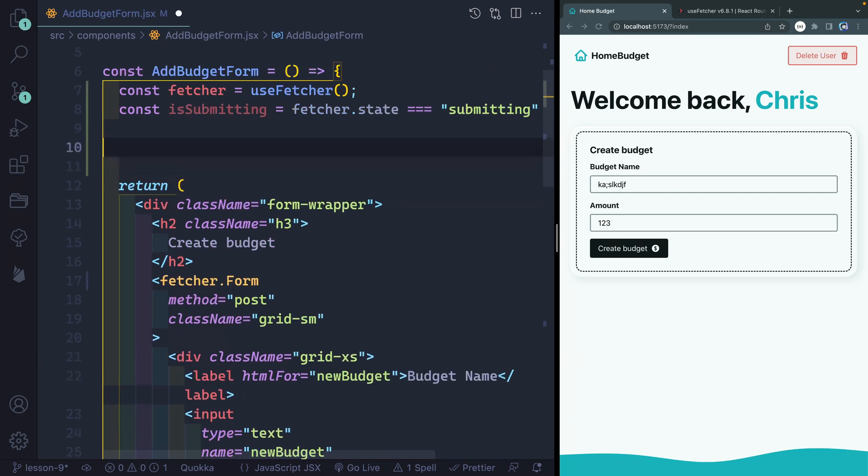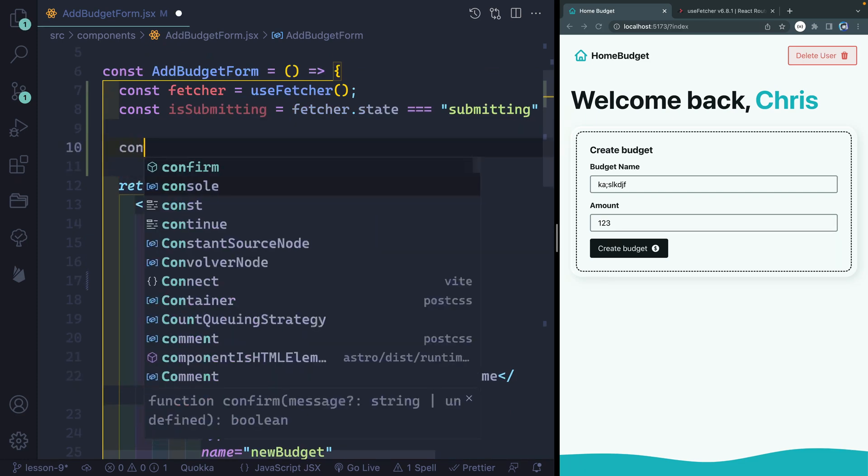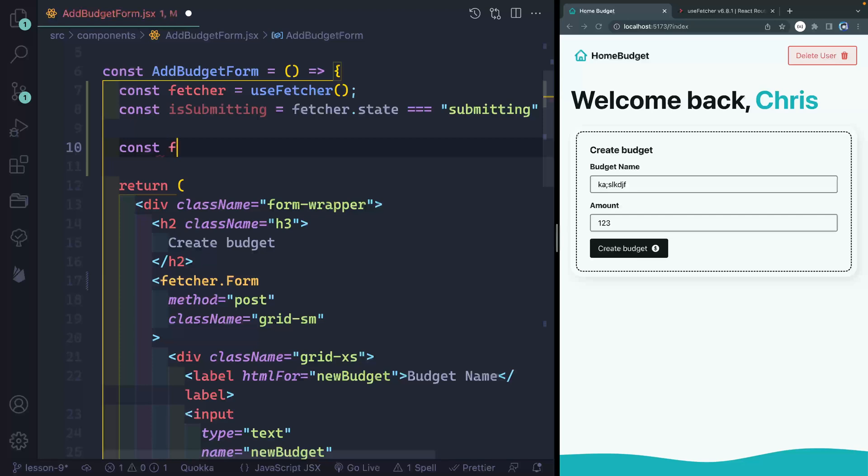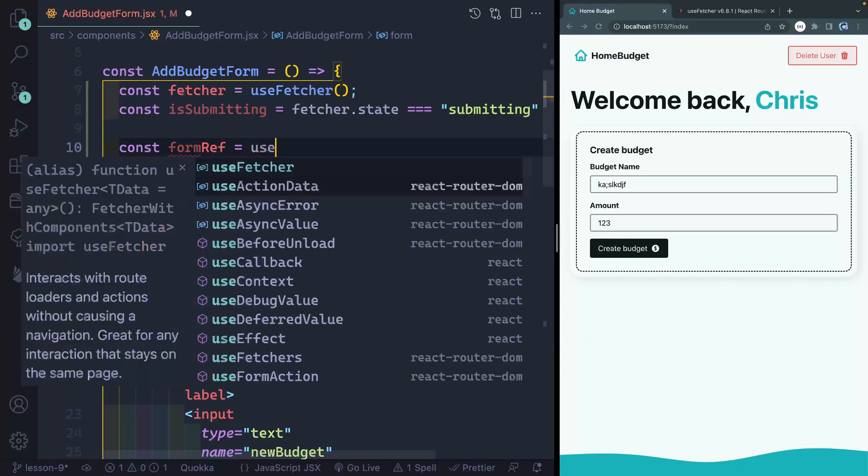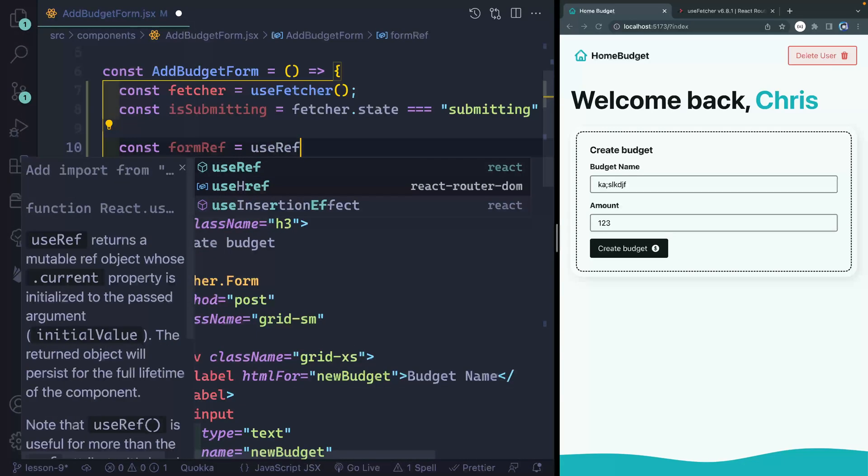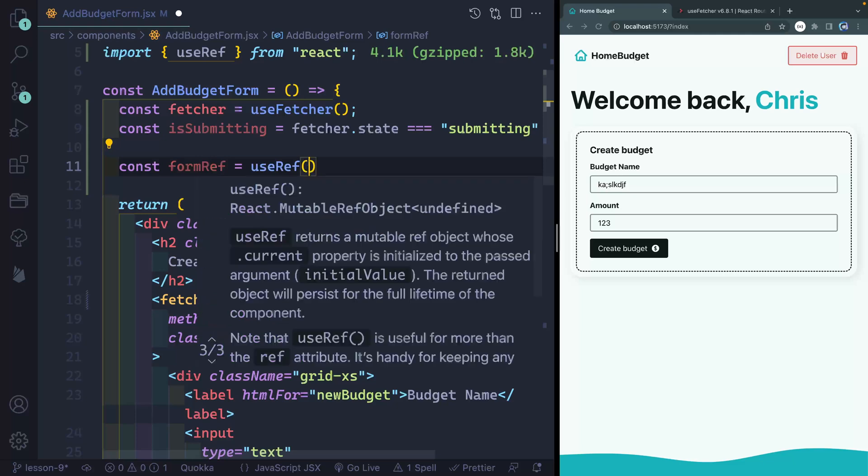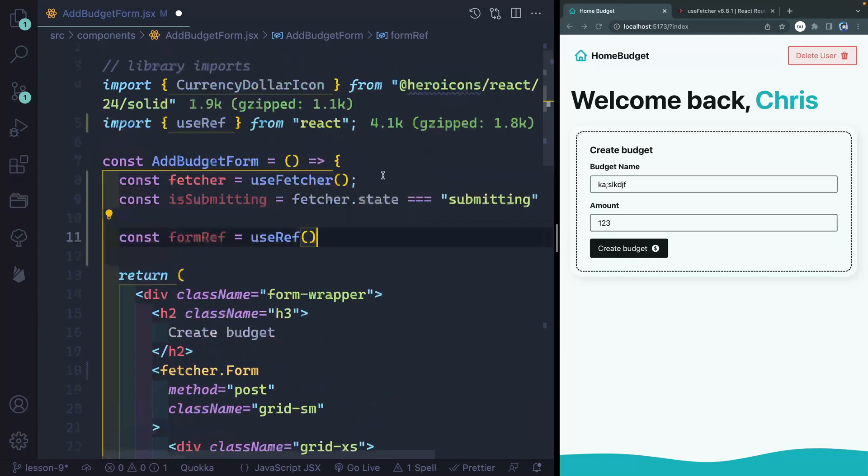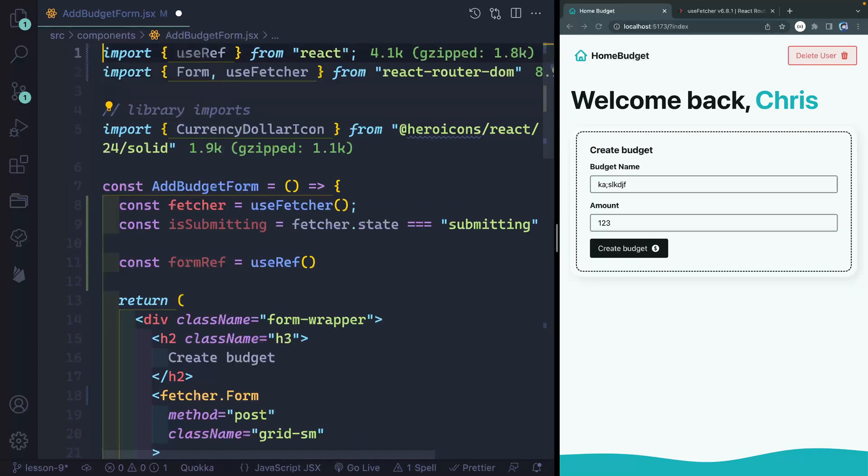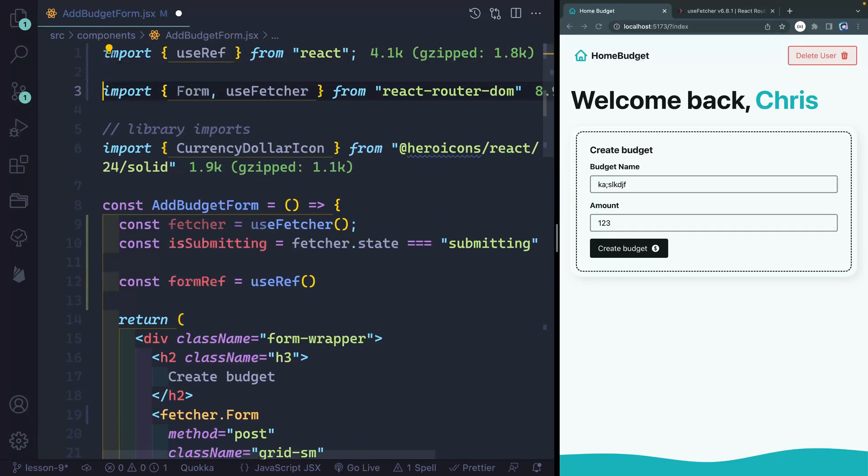So I need to grab access to that with a hook that comes with react called useRef. So let's just say formRef equals useRef. If I start to type this, there we go from react. And let me just pull this up top here. So let's go all the way to the top.